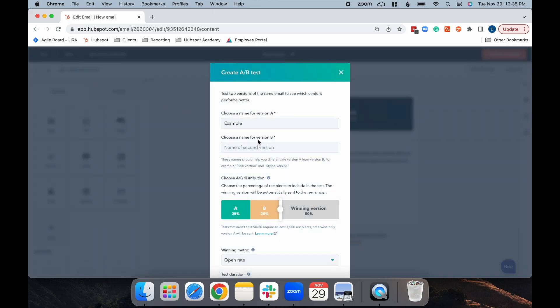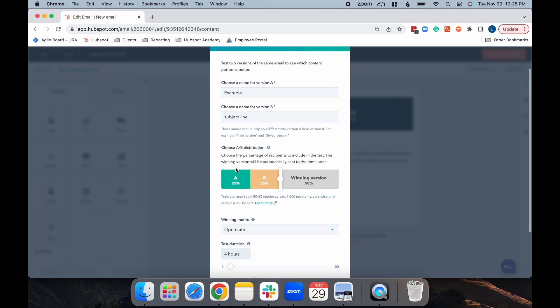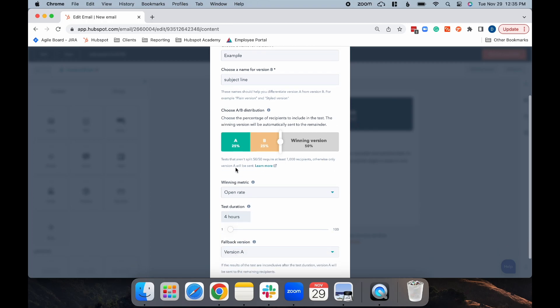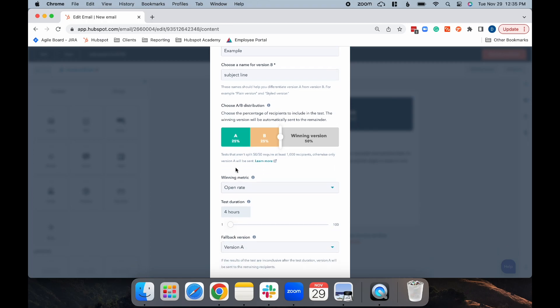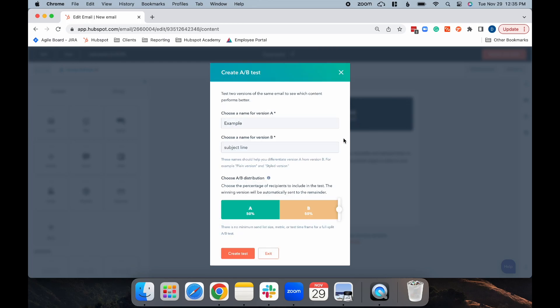You can choose a name for your version B. I typically choose the variable I am testing, so I'll add subject line. Then, you need to choose your A/B distribution. Since we're doing a 50-50 split, we're going to take this white bar and drag it all the way to the right. Now, you can see it has 50% for version A and 50% for version B. Then, you can select Create Test.